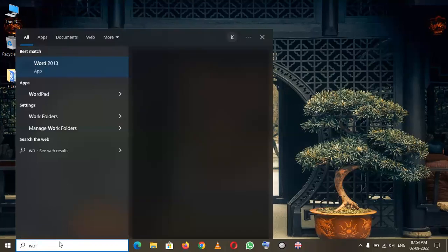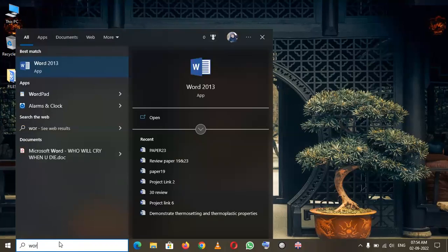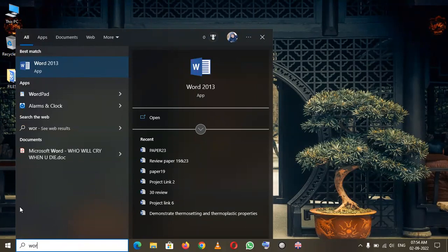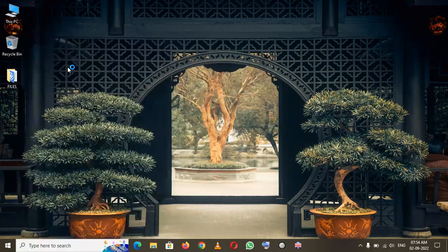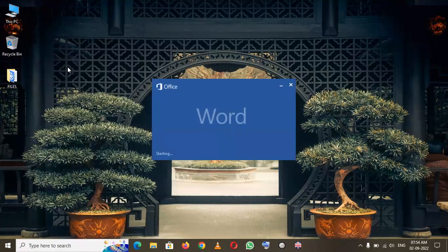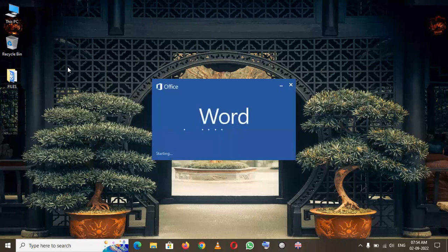In the Start menu, go to the search and you can simply search for Word. If you write 'Word,' it will appear there as Word 2013. If you click it, the Word document will open simply like that.